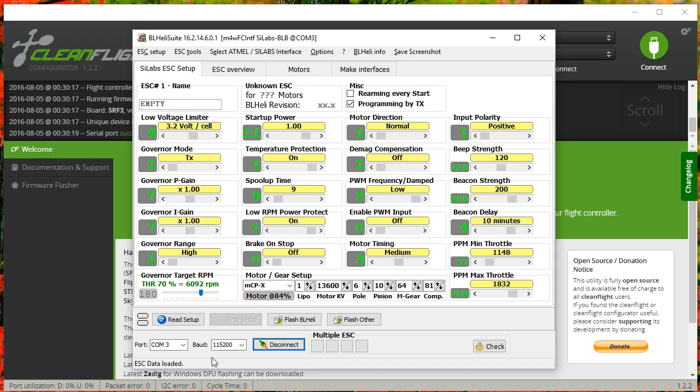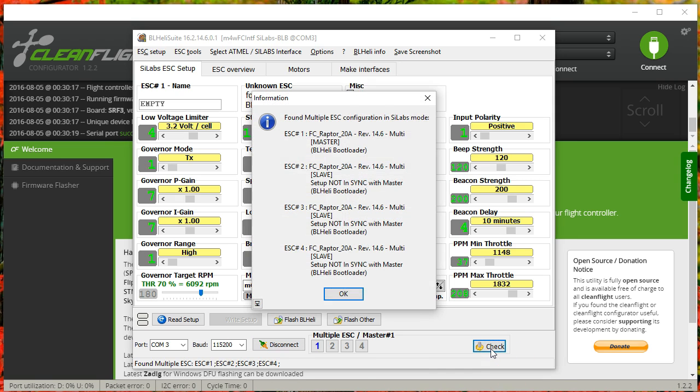Now you'll notice that the ESCs powered up, but they normally go do-do-doot, do-doot, right? But they just went do-do-doot, and the reason they didn't do the second part of the chime is because they're not getting a throttle signal because they're in programming mode. They're being talked to by the programmer, not by the flight controller. That's your signal that your ESCs are hearing the programmer. Then I'm going to hit Check. And when I hit Check, I get a quick list of what firmware is on my ESCs and what firmware version, and then the ESCs are labeled Master for number one and Slave, Slave, Slave.